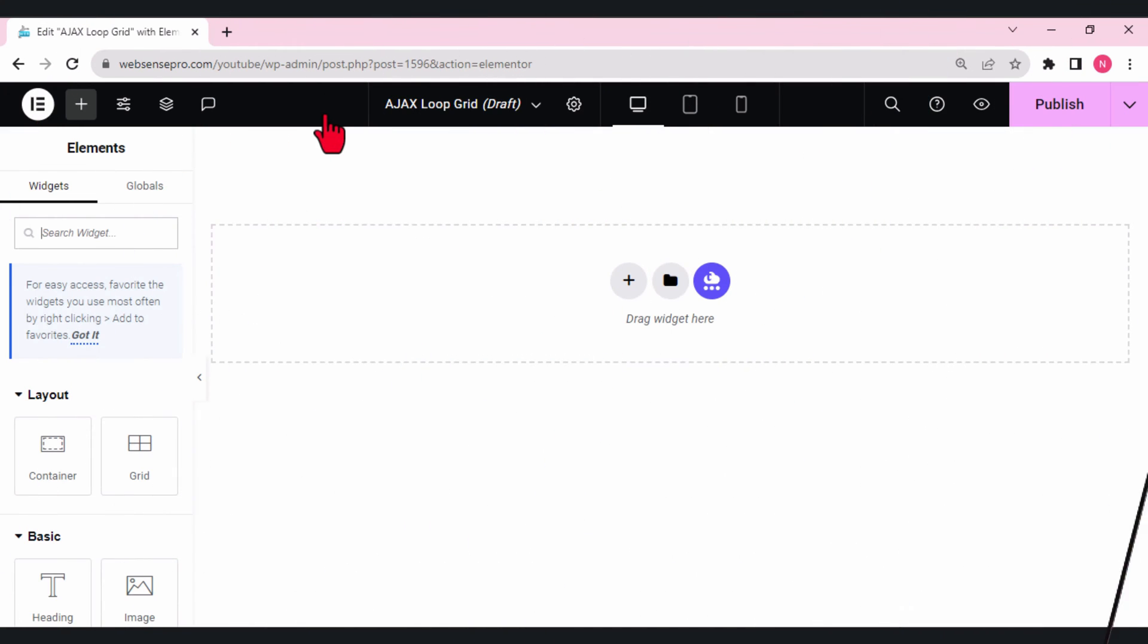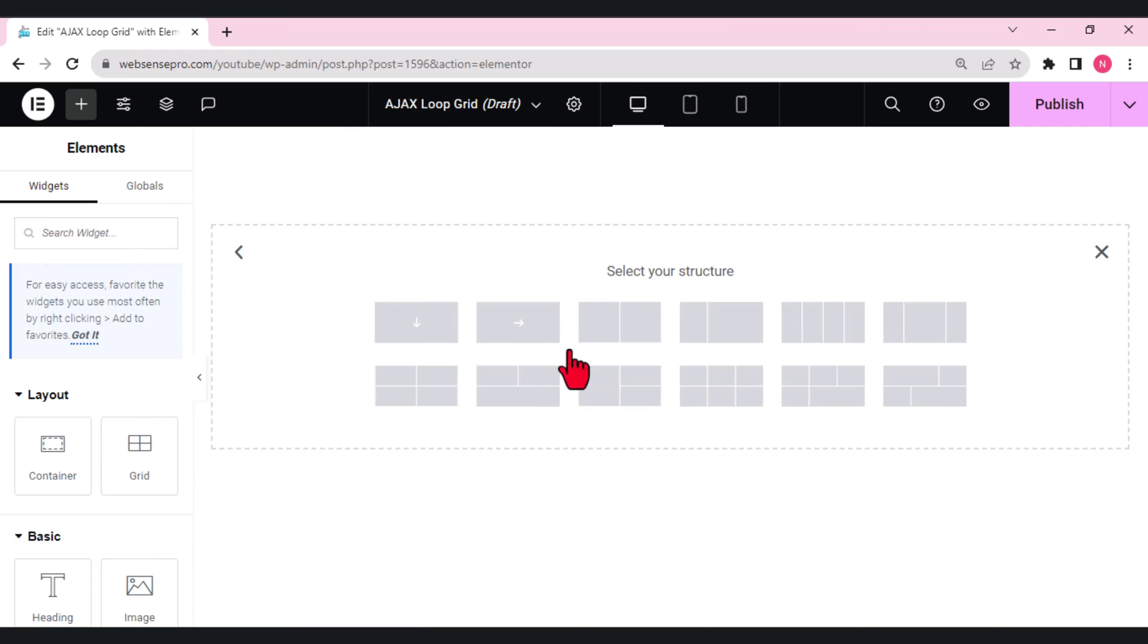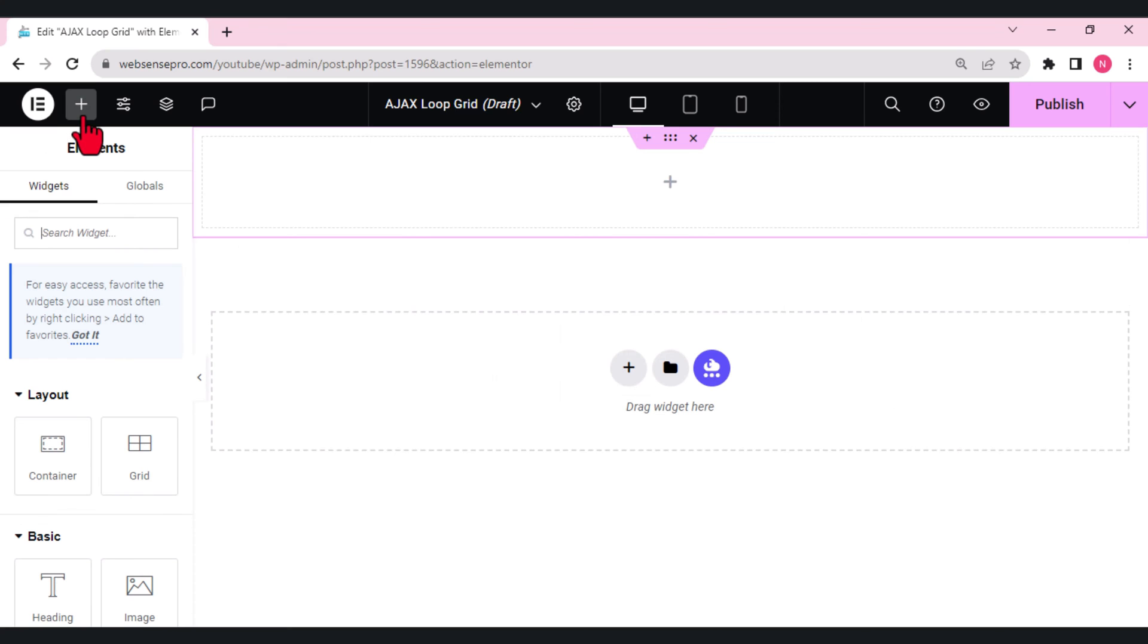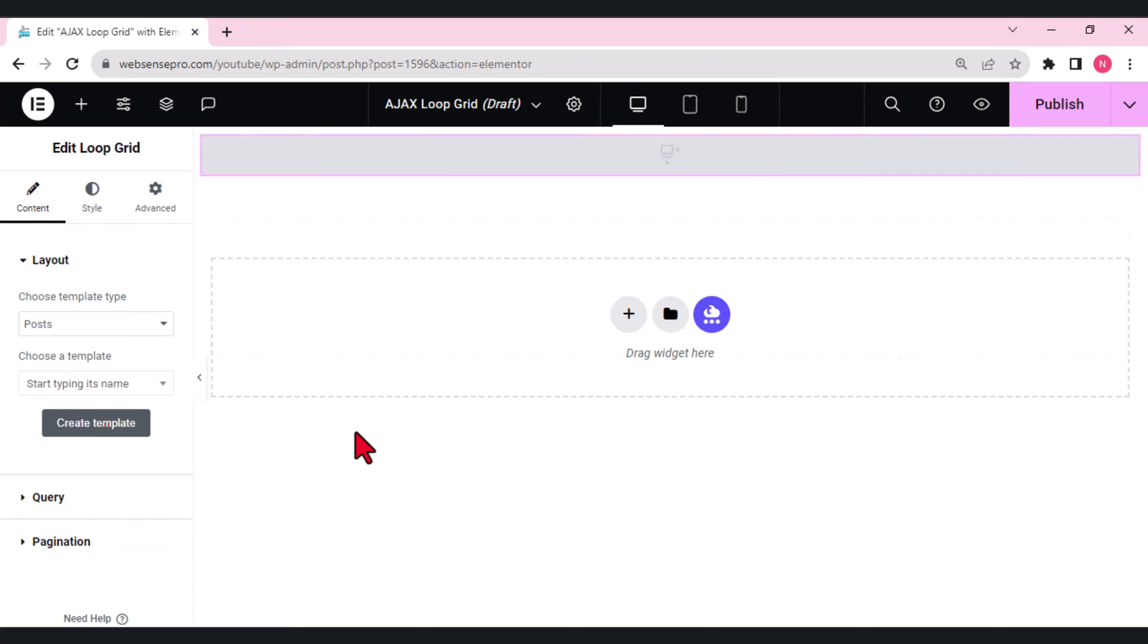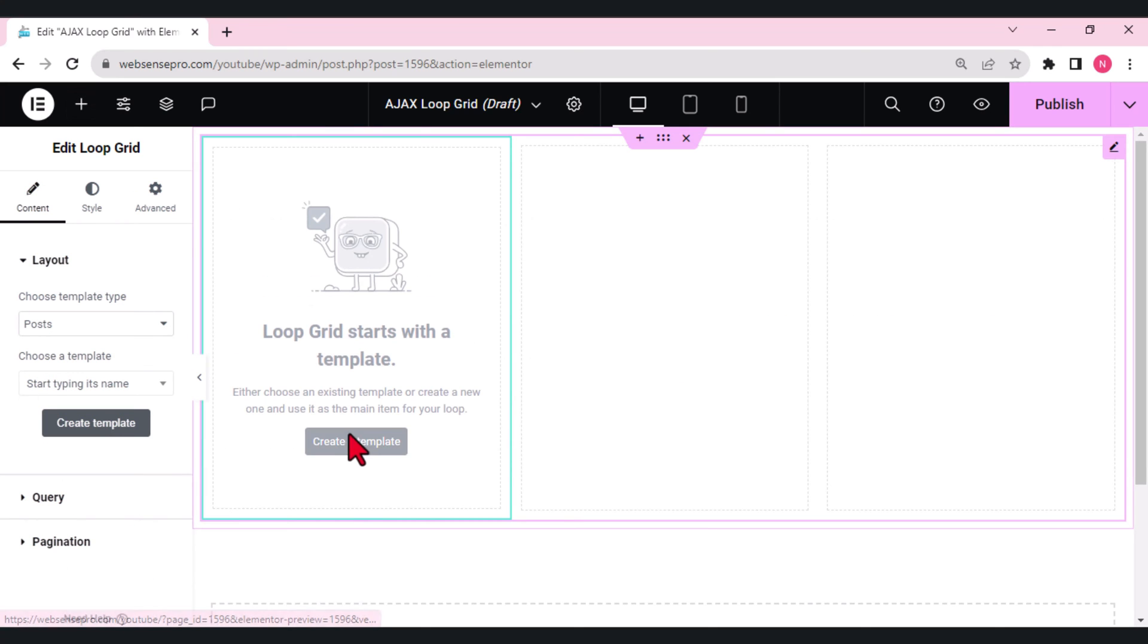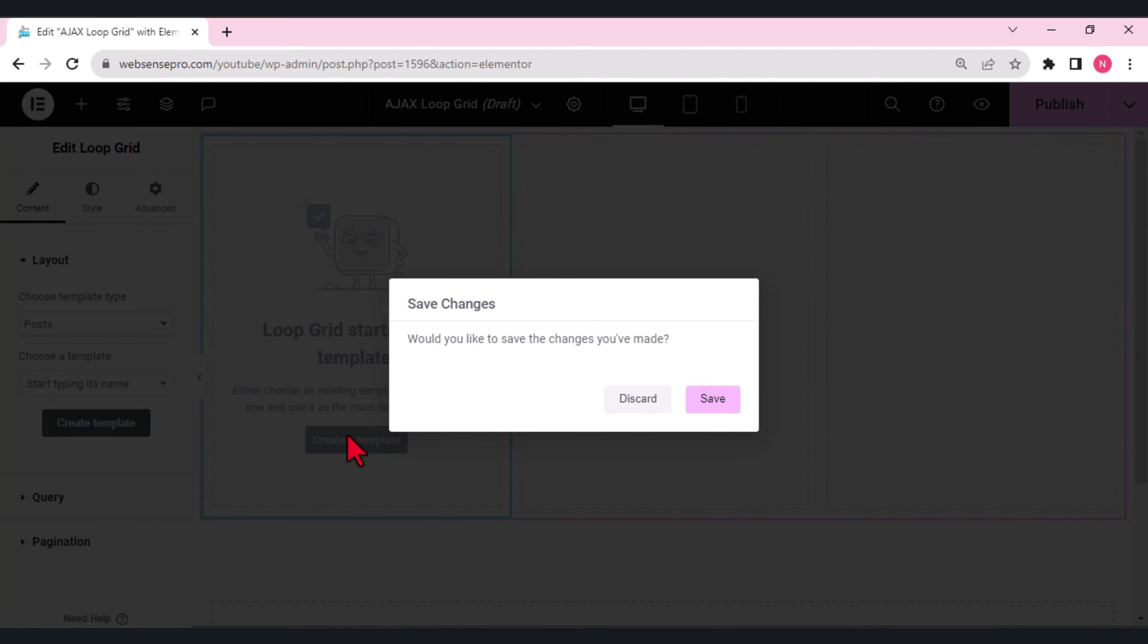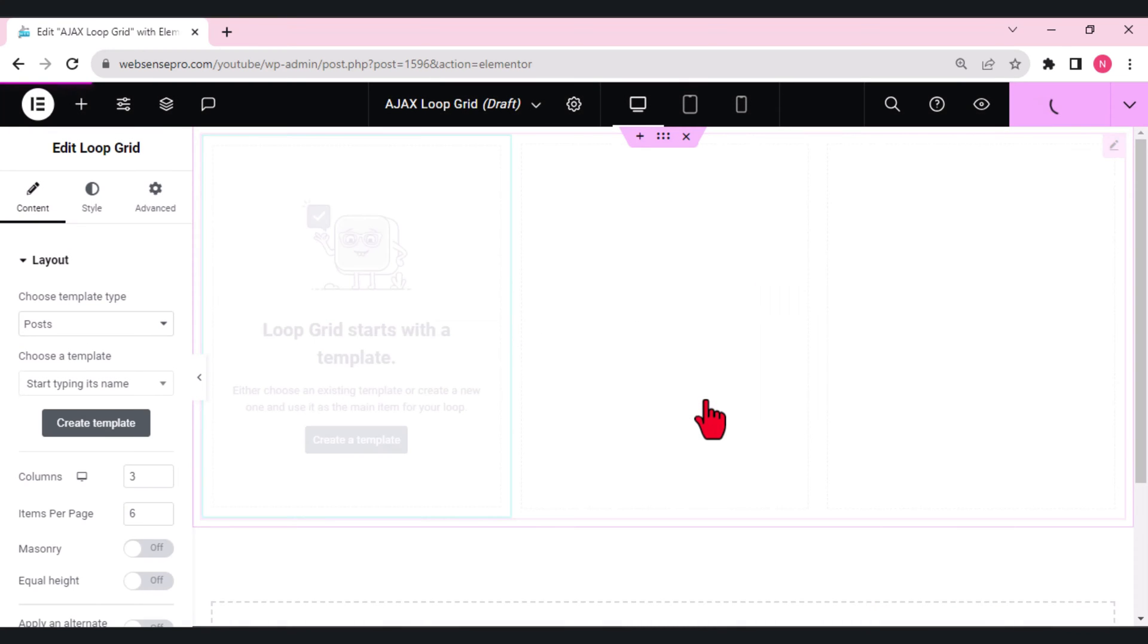The first thing which this new update 3.17 beta has brought for us is the AJAX loop grid. Let's see what changes this loop grid has. First of all, I'll click this plus sign from the screen, choose a flexbox container. I'll be choosing this direction column from the left side, click this plus sign and choose a loop grid, drag it here. I'll create a template here, click save and let's now create a template.